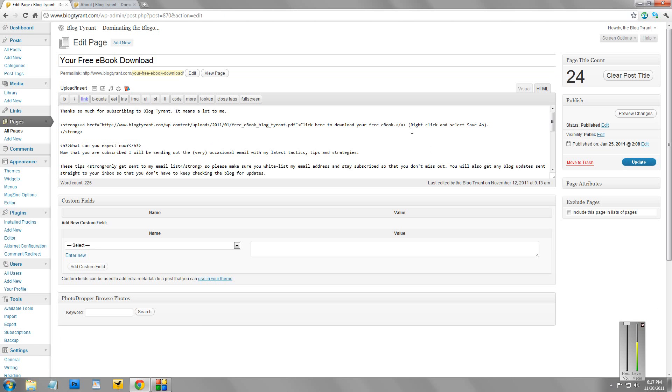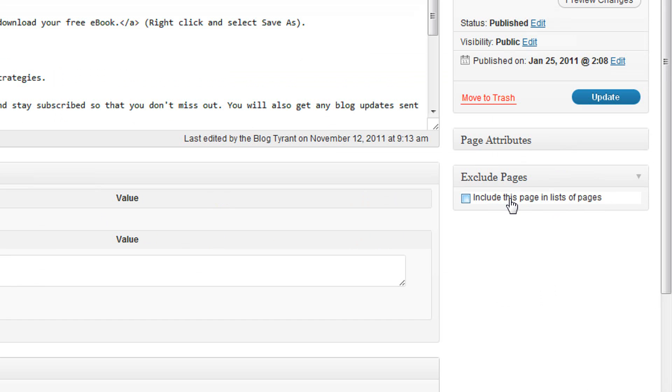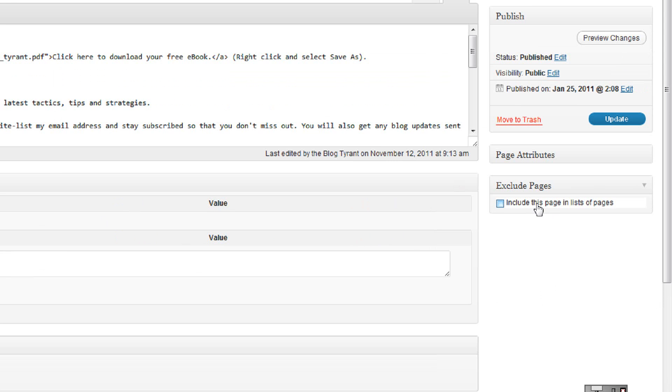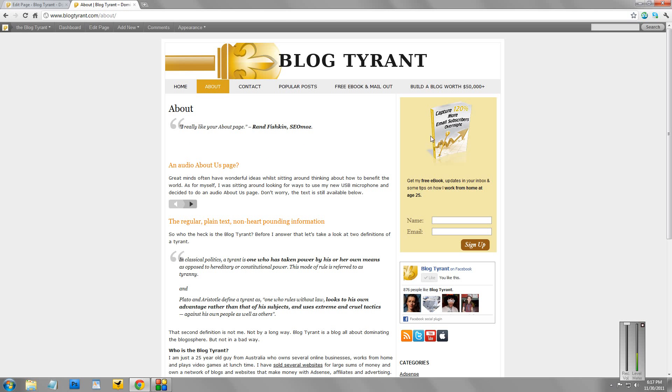Now, that's just a page that anyone can access. But because I have this over here unchecked, it doesn't show up in my menu. So nobody knows where to find it. So you've got to subscribe first to get that ebook download. There are lots of cool uses for that.